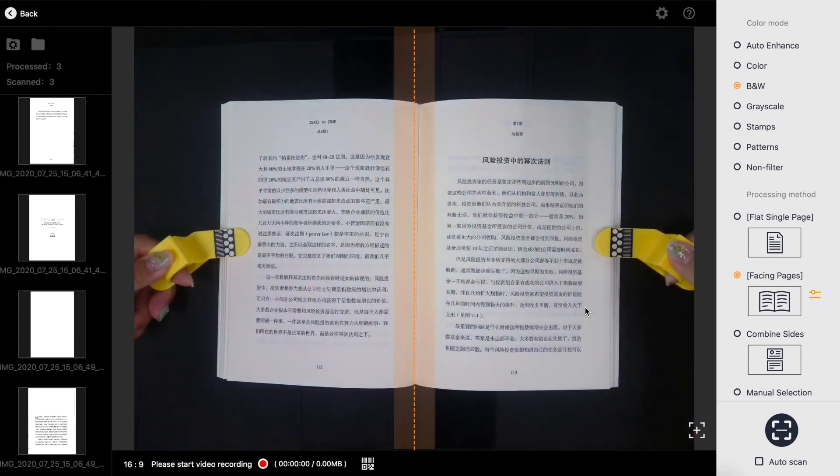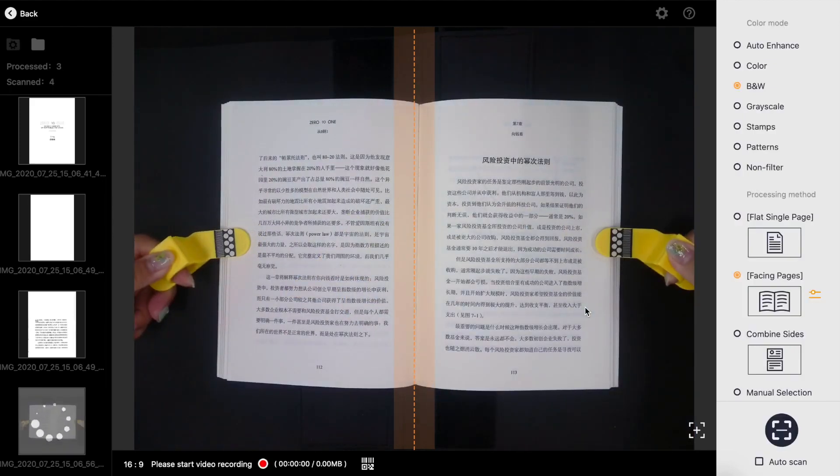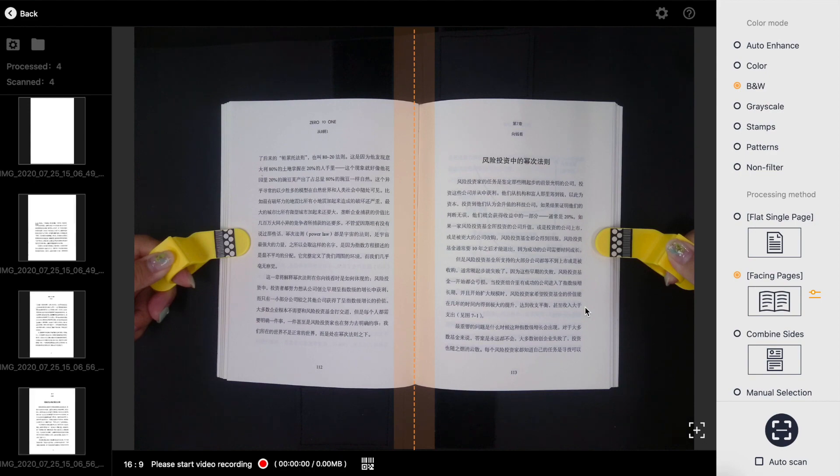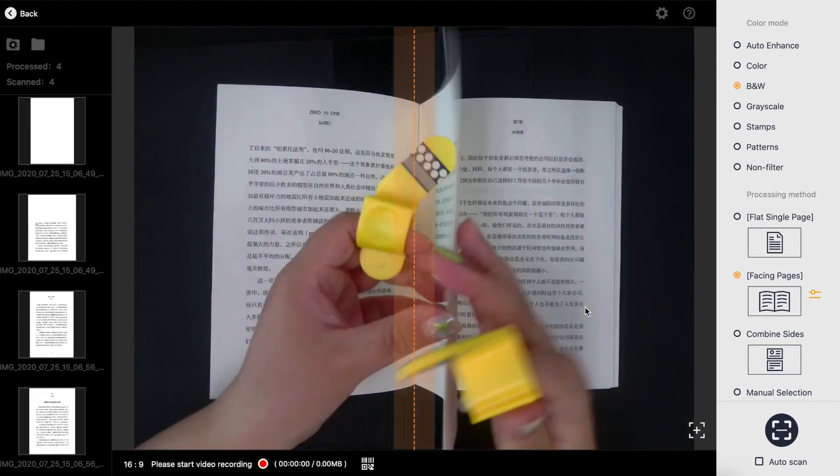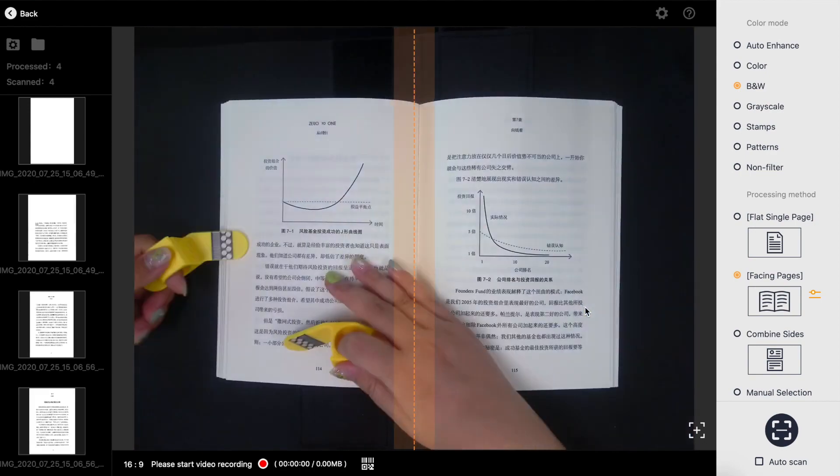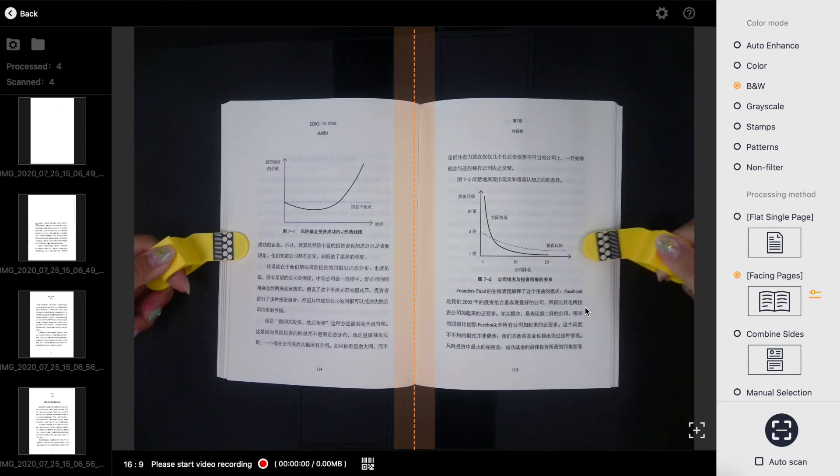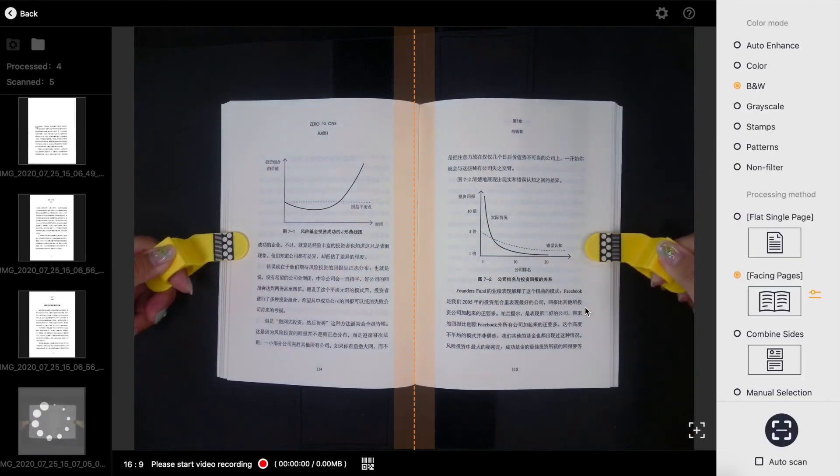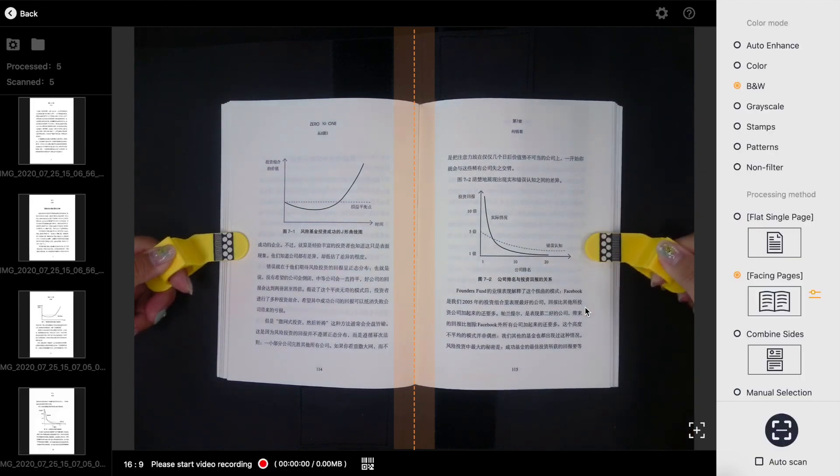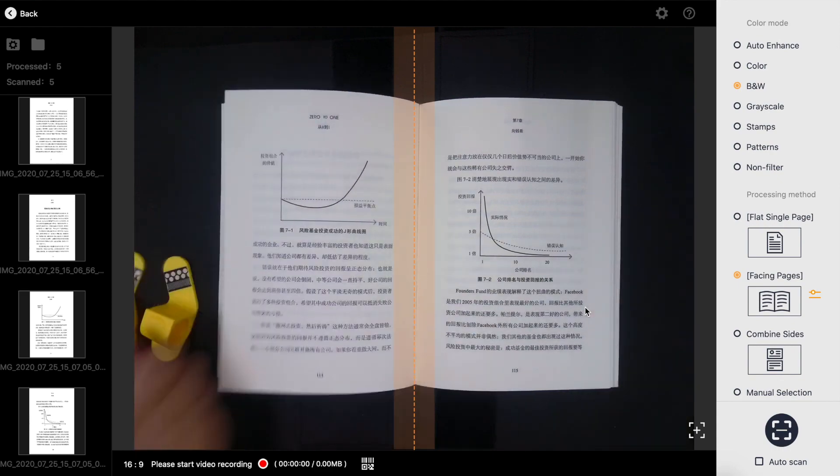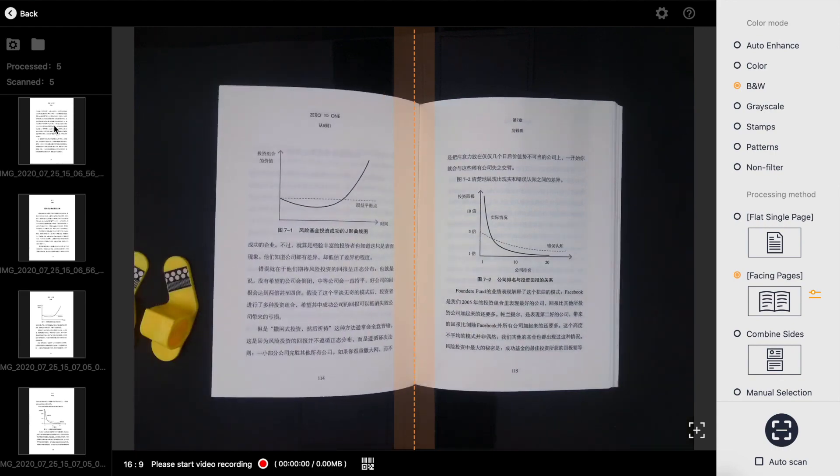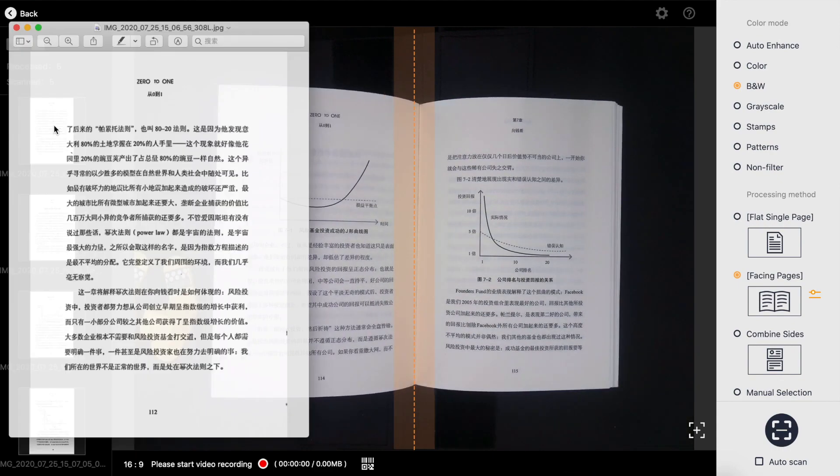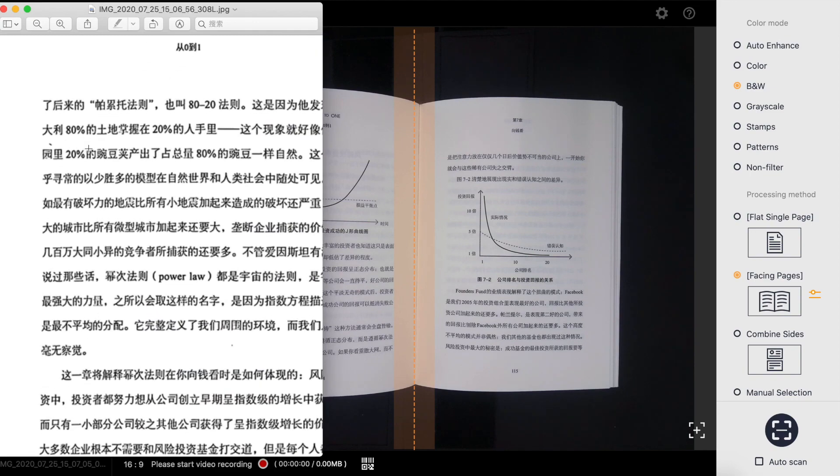During the scanning process, you can see a rough preview of the scanning results via the thumbnail list on the left. Double click the thumbnail to view the picture directly.